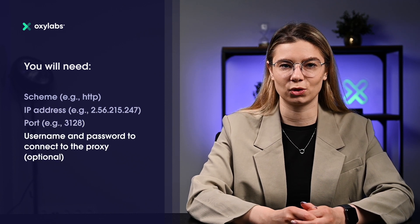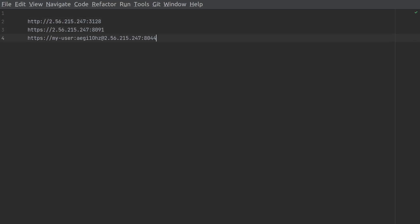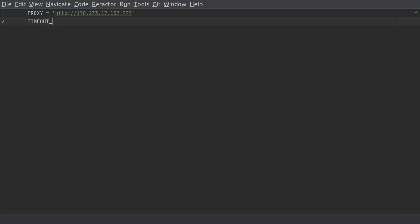In order to use a proxy server, you will need the scheme (e.g., HTTP), IP address, port (e.g., 3128), and optionally a username and password to connect to the proxy. Once you have all the information, you need to set it up in this folder. Here are a few examples of the proxy formats you may encounter. Once you have the proxy information, assign it to a constant. Next, define a timeout in seconds, as it is always a good idea to avoid waiting indefinitely for a response that may never be returned due to network issues, server issues, or problems with the proxy server.